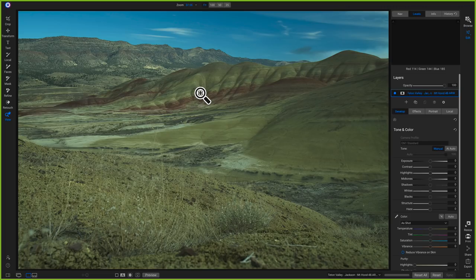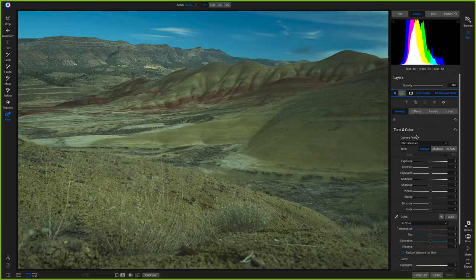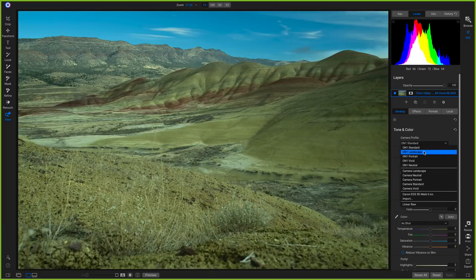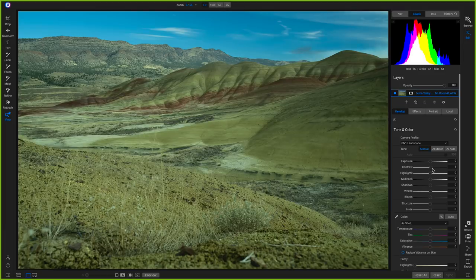I'm going to head into the Develop module. With this particular photo we need to set the tonality first before masking. I'll head over to Tone and Color, and since I was shooting in RAW I'll go into my camera profile and change this to On1 Landscape. It brightened up the mid-tones a little bit and added just a hair of contrast. Now that our photo is better exposed, I'm going to up the contrast a little bit more.